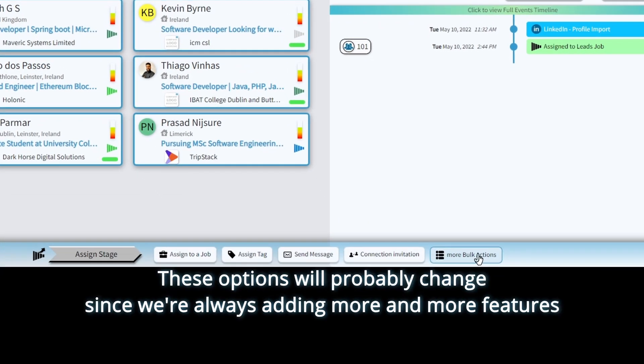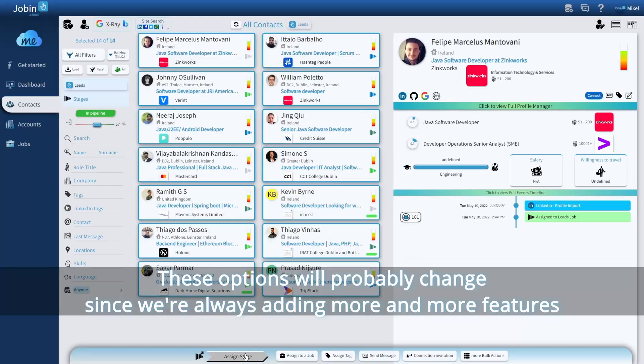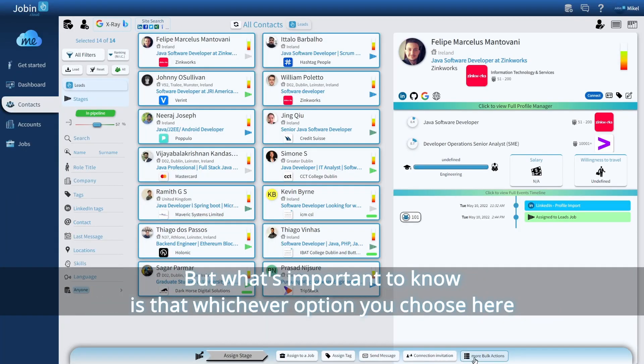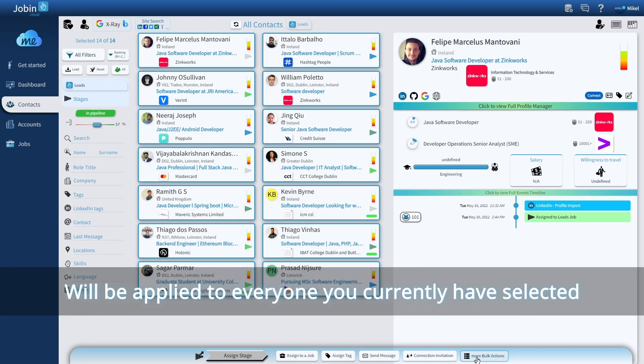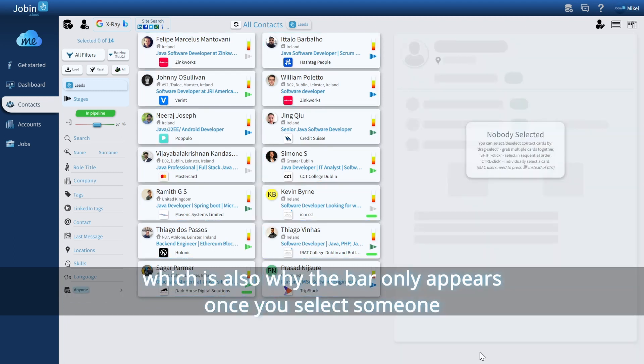These buttons will probably change since we're always adding more and more features to the system, but what's important to know is that whichever option you choose here will be applied to everyone you currently have selected, which is also why the bar only appears once you select someone.